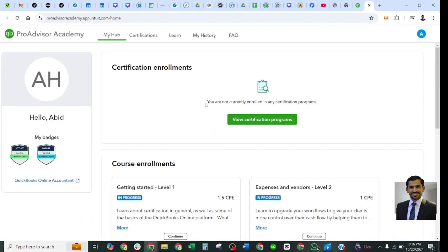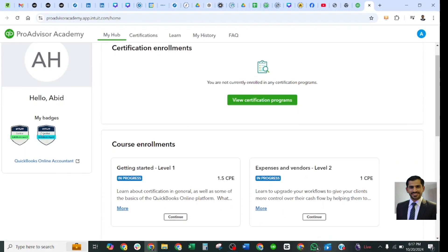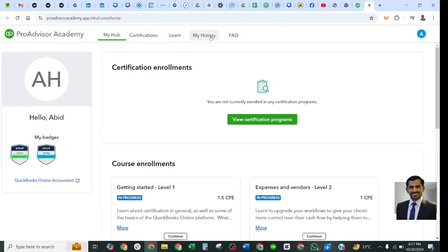It will take you to the new learning system. This is the new dashboard where you can see the account holder name — Abid Hussain — and these are the badges you have already earned. You have already passed your exam, so your badge shall be displayed here. I have passed Level 1, the Payroll Advisors, and the QuickBooks Online Accountant version, so it's showing here. There are five tabs on the upper side: My Hub, Certification, Learn, My History, and FAQs.